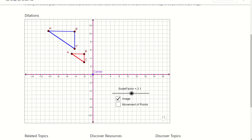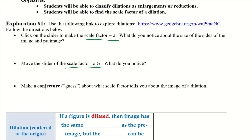A couple of things to remember: going back to scale factor 2, our image has little apostrophes — prime marks — so this would be A prime, B prime. That's our image. Our pre-image does not have the prime marks; our image does. The conjecture we can come up with is that the scale factor decides if the dilation is smaller or larger, and by exactly how much.